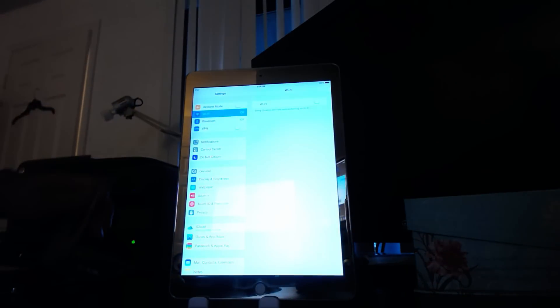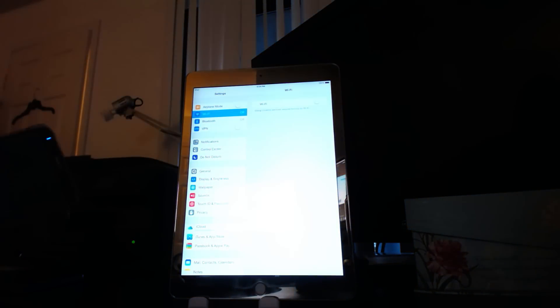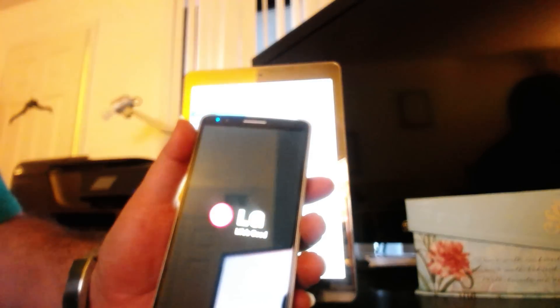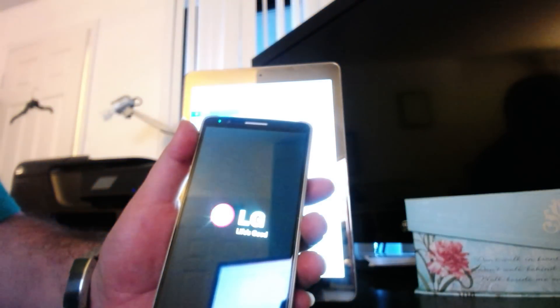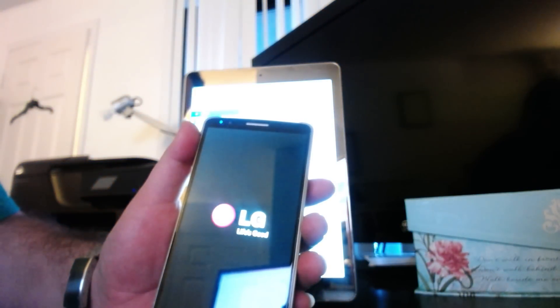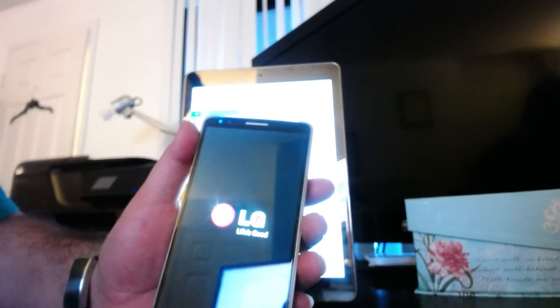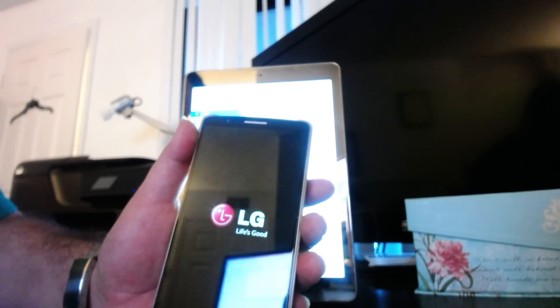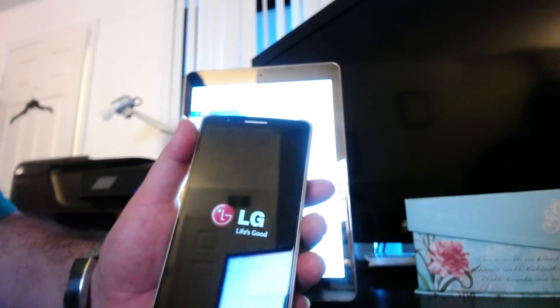All right. LG is still booting. Yeah, no Sprint logo. Got my own custom ROM here.